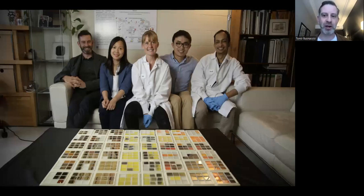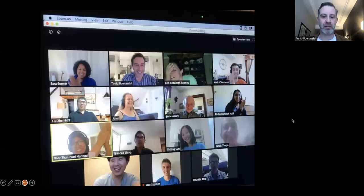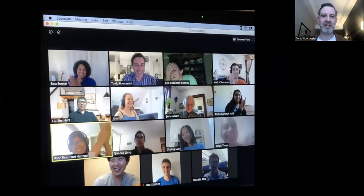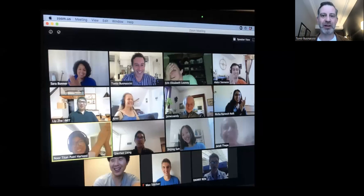I'd like to acknowledge several people, including ARMY, who contributed to the early parts of this work. It's a much broader team — several of them on Zoom during the pandemic and then back in the lab recently.